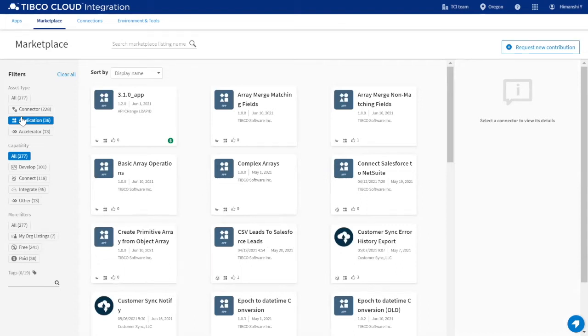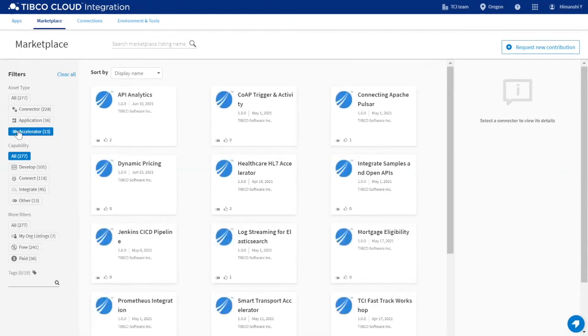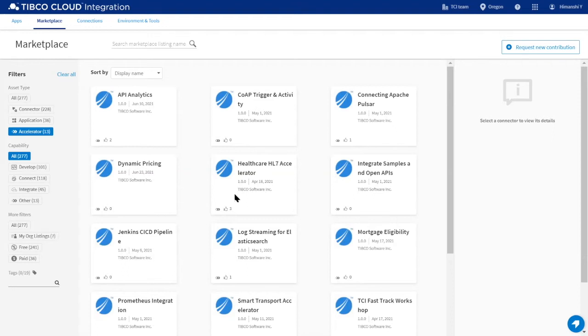This could include sample integration flows, data mappings, logic, and more. Accelerators are packaged solutions to common use case scenarios, such as our healthcare HL7 accelerator, which helps users meet CMS interoperability and patient access final rules.